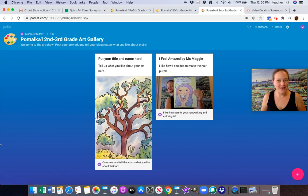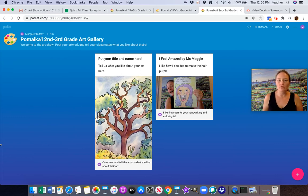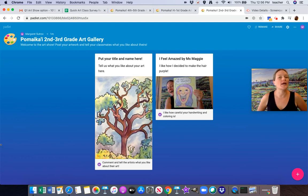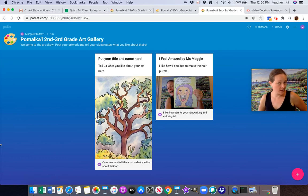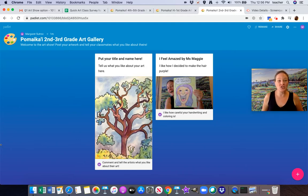Aloha, artists. Miss Maggie here. Welcome to your online art show. We are going to use a program called Padlet to have an online art gallery where you can see everyone's art, post your own, and comment on each other's too.